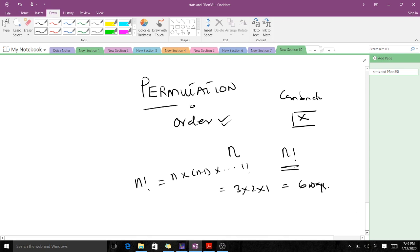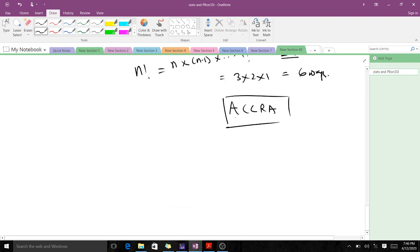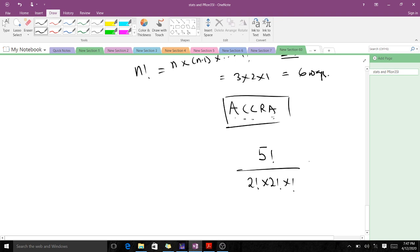Let's take the word 'akra'. The letter a is not distinct because it repeats twice, and c is also not distinct because it repeats twice. We have five different letters total, so five factorial on top, divided by two factorial for a, times two factorial for c, times one factorial for k. This gives us 120 over 4, which equals 30 different ways.